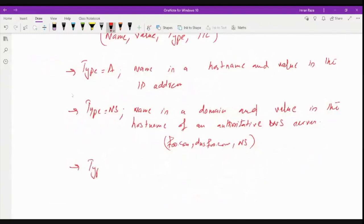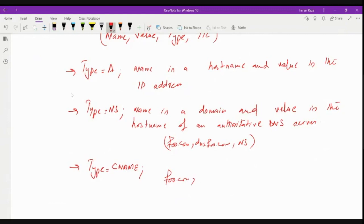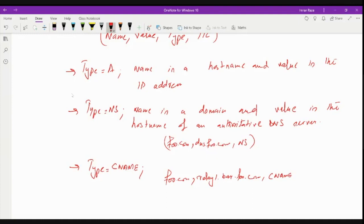If the type is CNAME, then we have the canonical name. The name is the domain — like foo.com — but the value is the canonical name, for example relay1.par.foo.com. The type CNAME means we are interested in getting the canonical name.